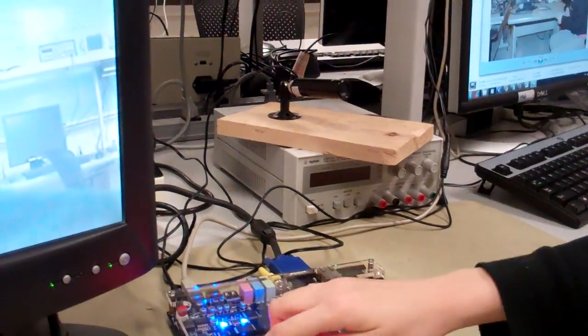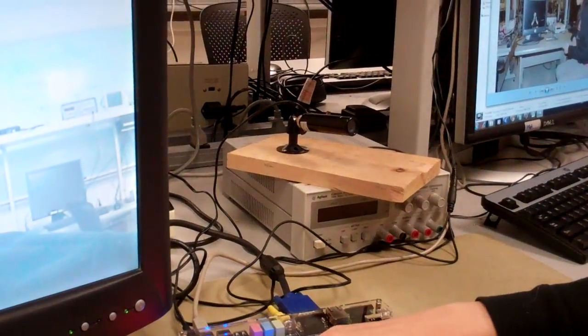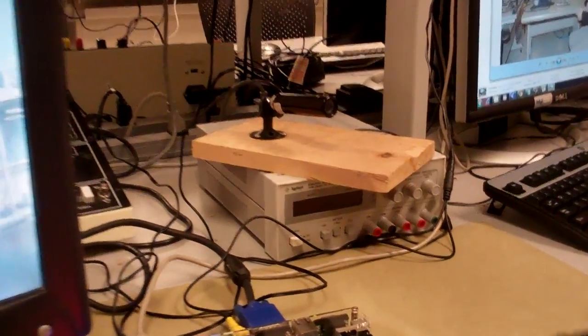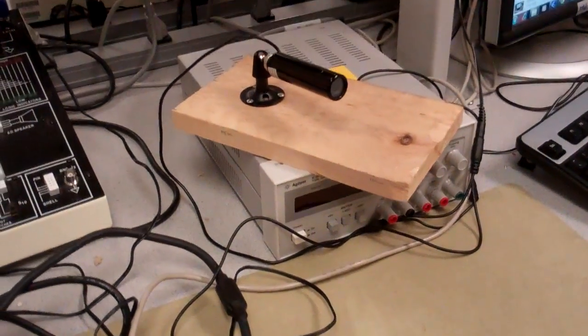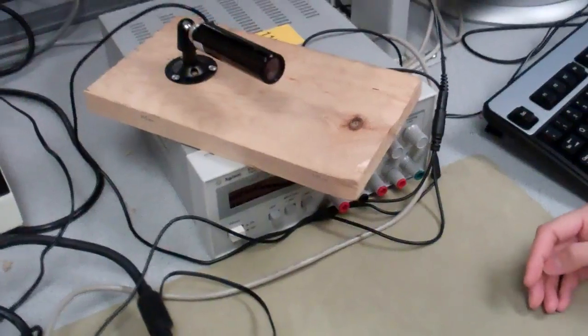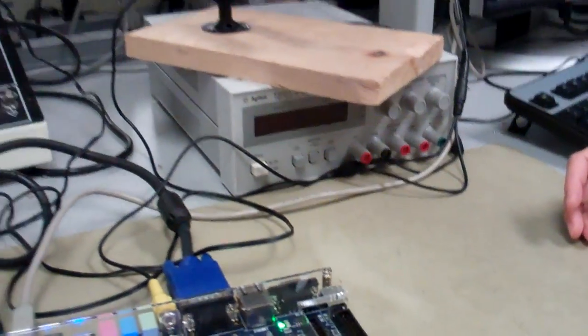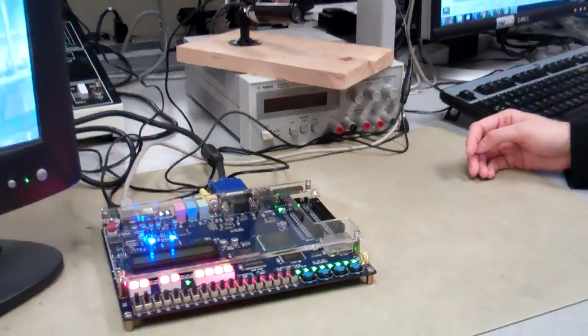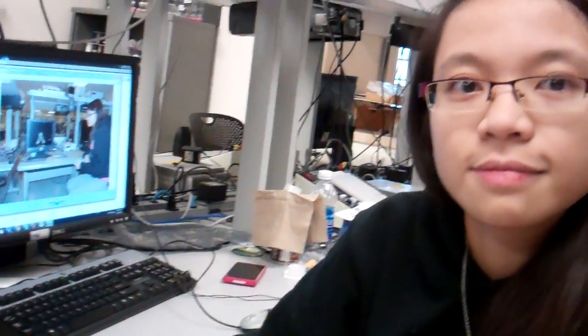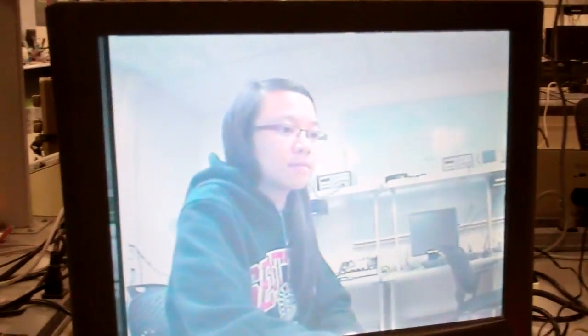And the input now is coming from this video camera over here, right? Yeah. And okay, and so the camera is pointing at you and now I'll point at the screen.